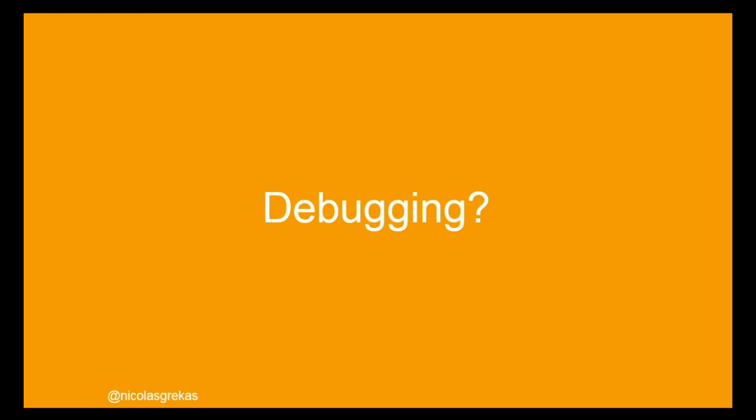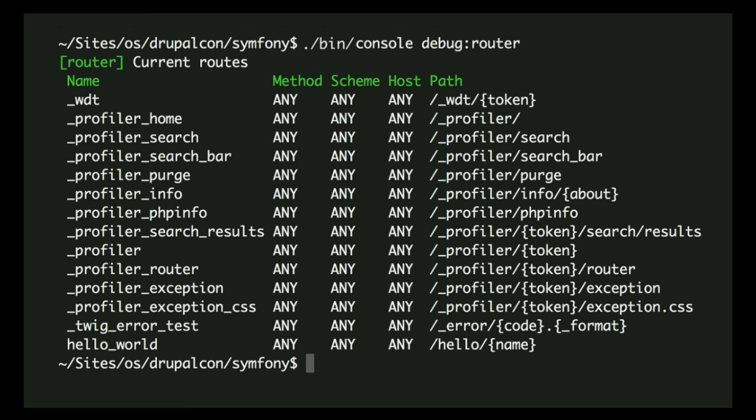What about the debugging experience? It's something really important. We need to be able to reflect the state of the application and get insights on what happens. With Symfony, we have the 'debug:router' command on the console application, and this displays all the routes available for the current application. The last line there is our hello_world route with a slash hello slash name path. It matches all HTTP methods — GET, POST, PUT, DELETE — and all schemes and all hosts.